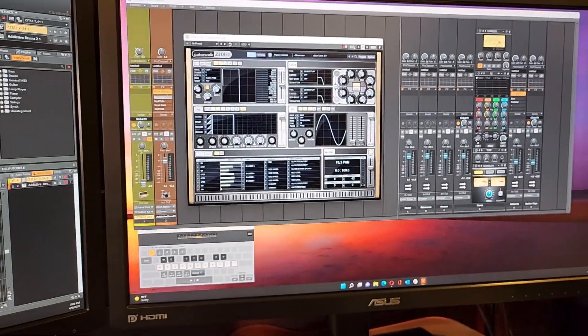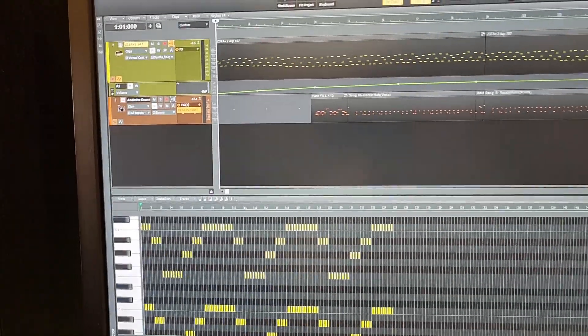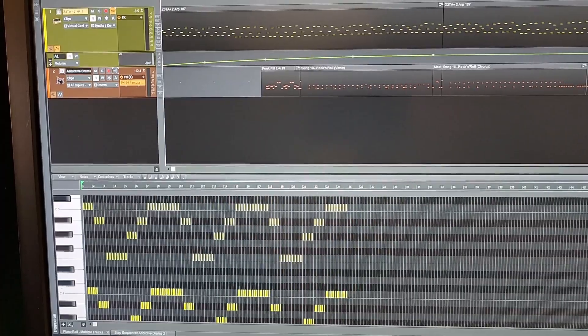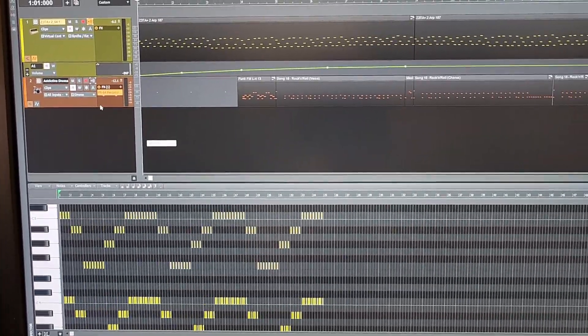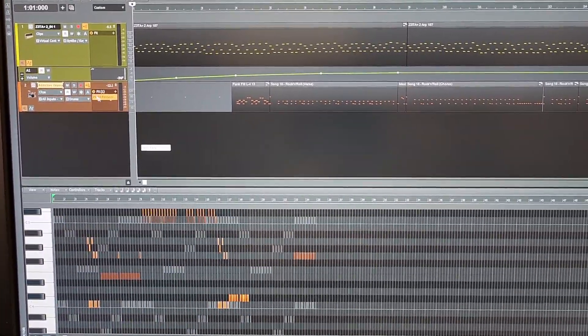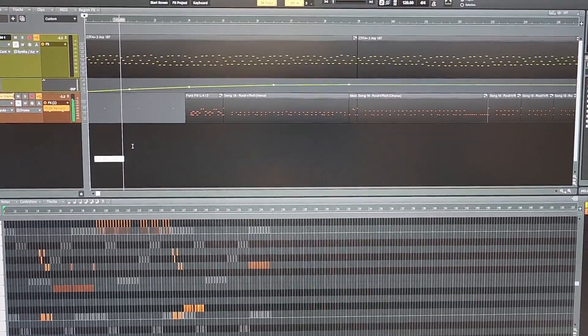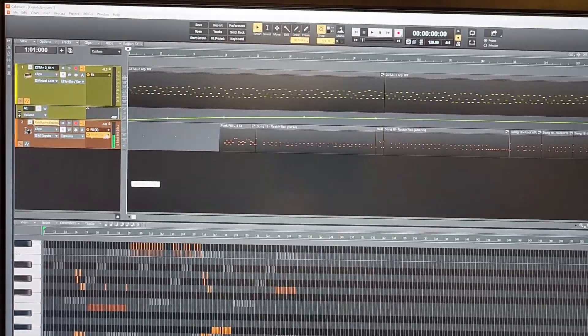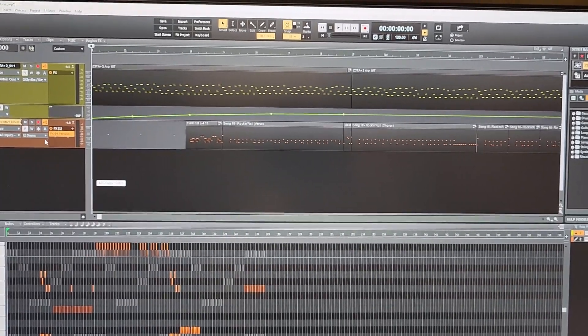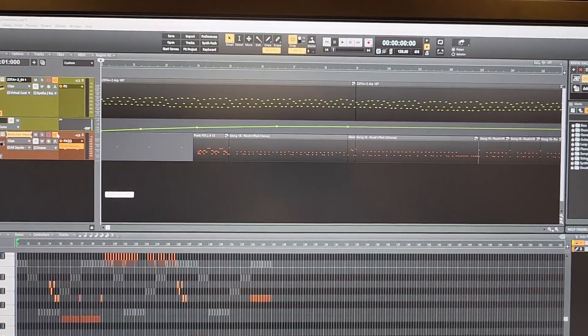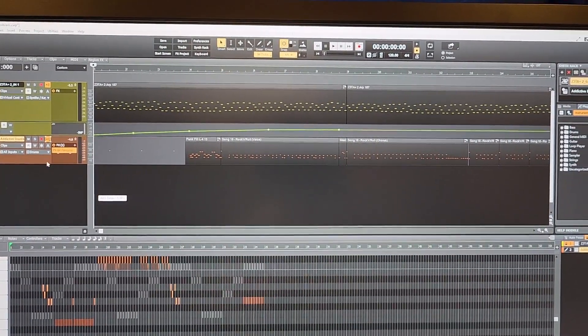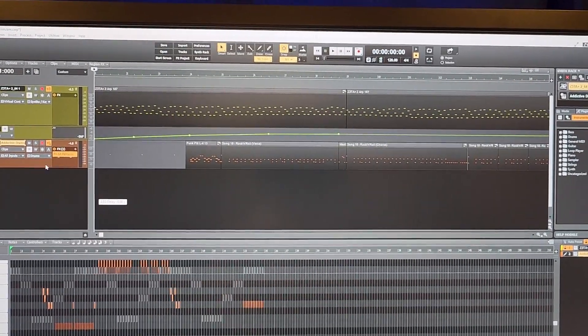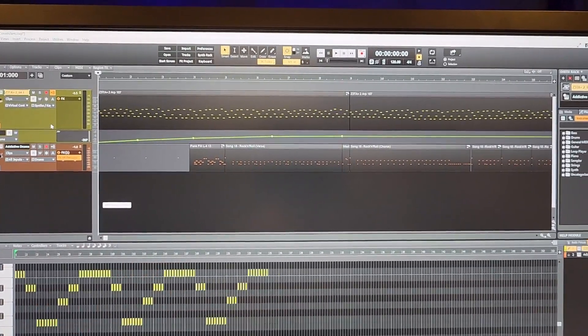And what made me really frustrated was I found that if I selected, where's my mouse here, here we go, if I selected Addictive Drums, it's working. And this has happened to me so many times before in the past where I could get MIDI coming through and I just could not figure out why I was getting it sometimes and not others.